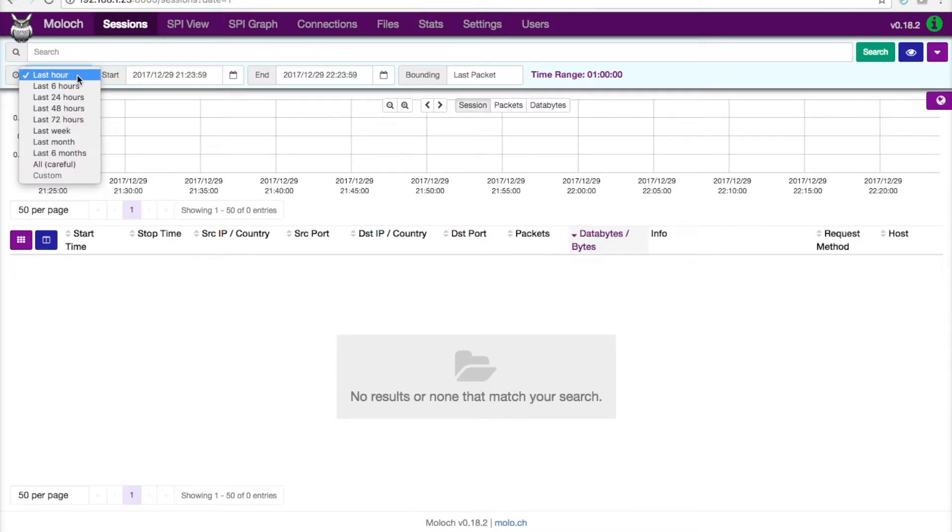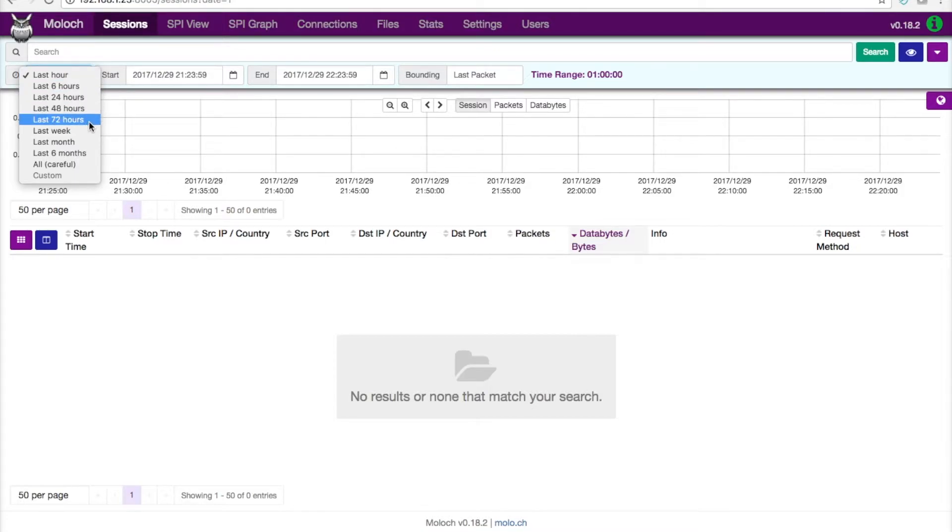So one of the really cool things I can do is I can come in, for example, and say show me the traffic for the last hour, show me the traffic for the last week, for the last month, et cetera.